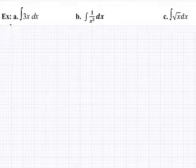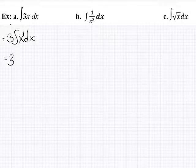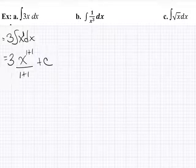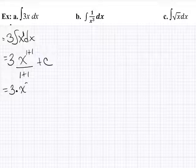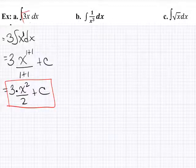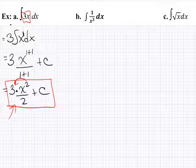Let's see these in action. The integral of 3x dx: the 3 is a constant multiple pulled out, so we're really taking the integral of x dx. That's x to the first power — a power rule problem. Add one to the power and divide by the new power: x squared over 2, times 3 gives 3x squared over 2 plus c. You can check this by taking the derivative: the 2 cancels with the power, and you get 3x, which is exactly what we started with.